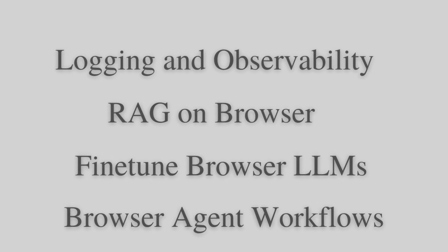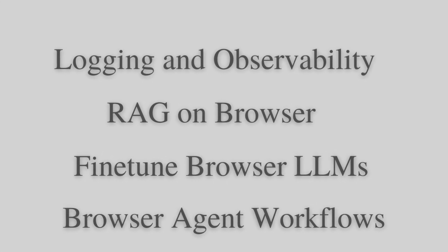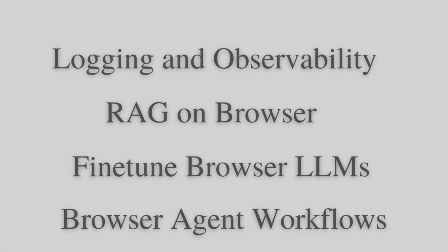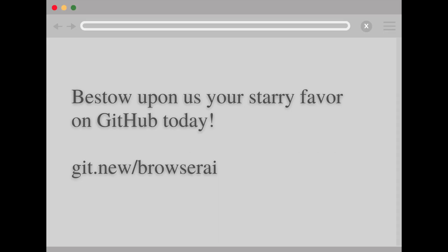So that their clients can leverage LLMs with full privacy and security. Support us by starring our open source GitHub repo. Thank you.